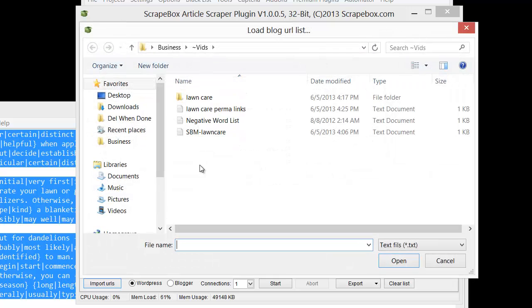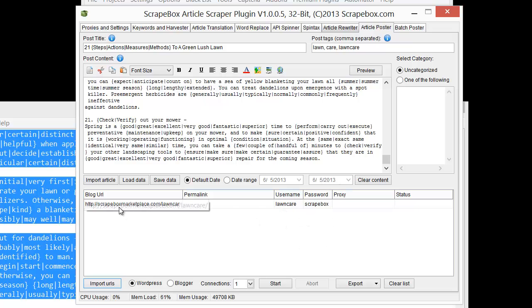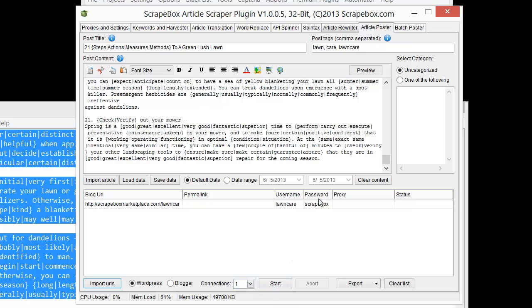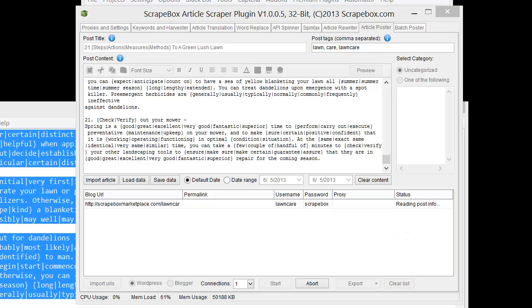I'm going to import my URL list. This is my actual blog and don't worry about trying to log into this, I'm going to delete it when it's done. So I have the blog URL here and this is set up just as the blog URL and then the pipe key and then the username pipe key and then the password. Pretty basic. I'm going to choose WordPress, connections one. I'm going to start it here and let it go ahead and post that particular article. When it gets done we have export options if we want. Let's go ahead and let that run.